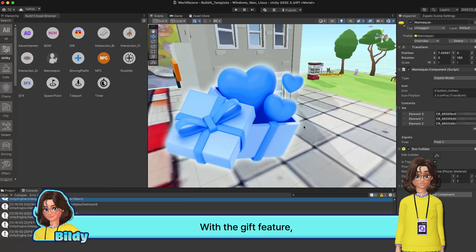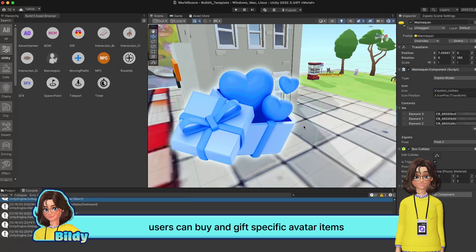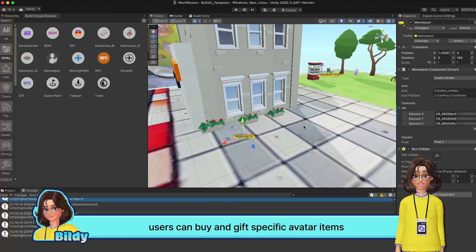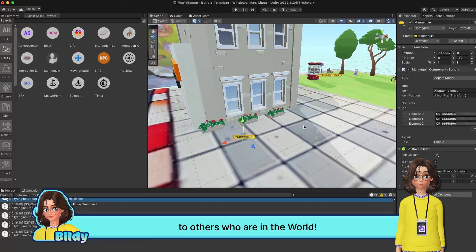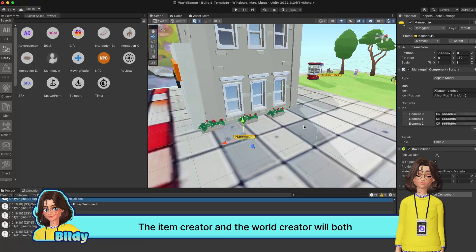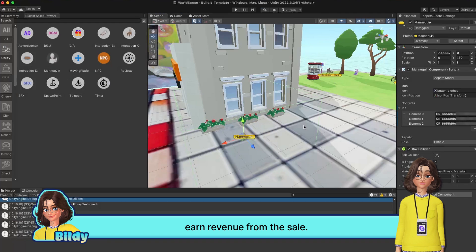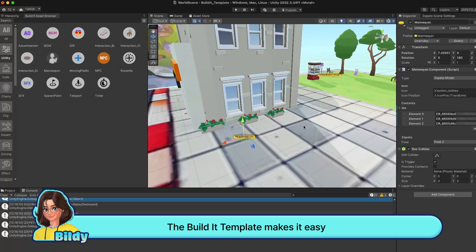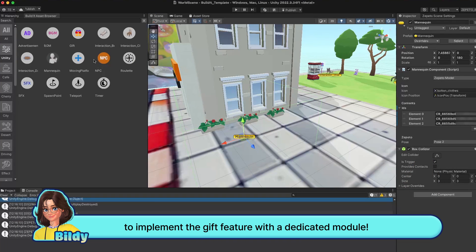With the gift feature, users can buy and gift specific avatar items to others who are in the world. The item creator and the world creator will both earn revenue from the sale. The Build-It template makes it easy to implement the gift feature with a dedicated module.